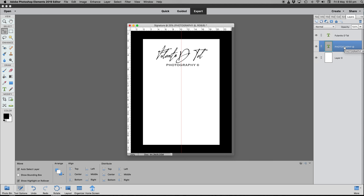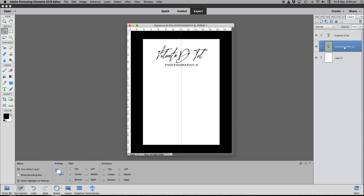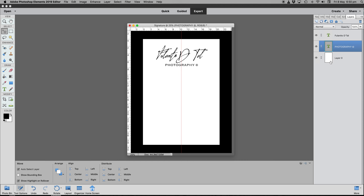That's bang in the center — excellent. In the layer palette, select the Photography layer and do the same: Command/Control T, then move it with the cursor keys until it's centered. Press Enter, and we're happy with that. The only issue is that relative to the A4 page, the signature is massive.